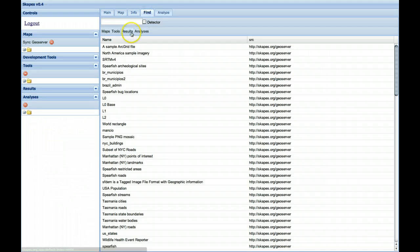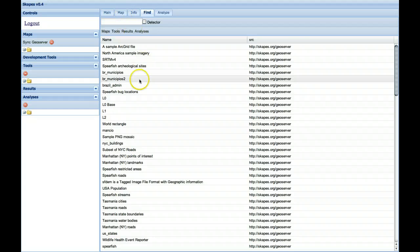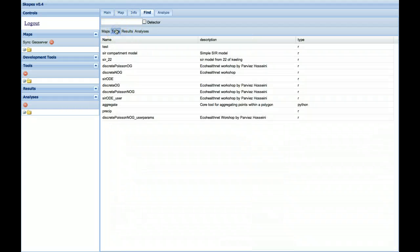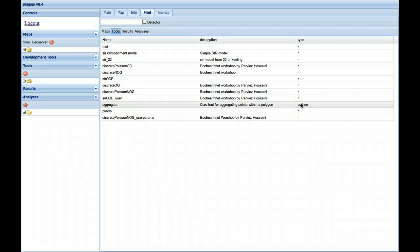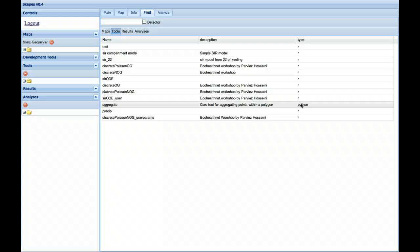So opening the Find tab, I'm going to look for a tool, and I'm going to use the Aggregate tool, which is a core tool for aggregating points within a polygon. As you can see from this list, it's written in Python. This tool would be useful for counting the number of samples in a state or for generating a chloropleth map.